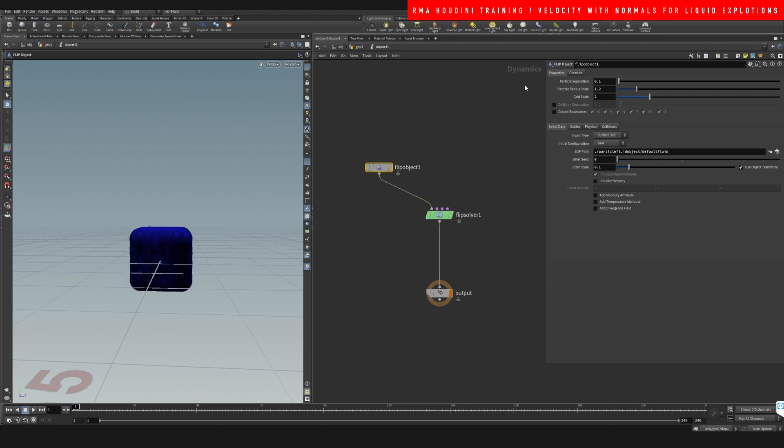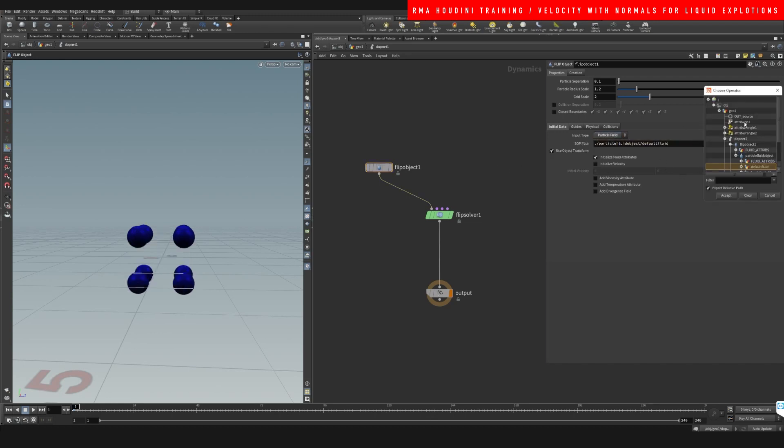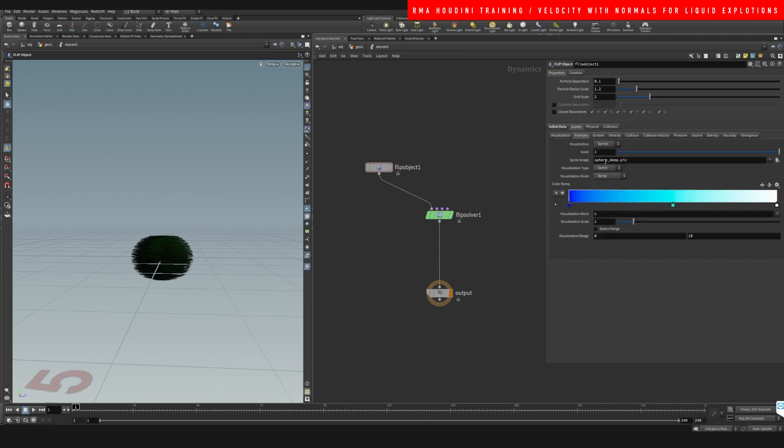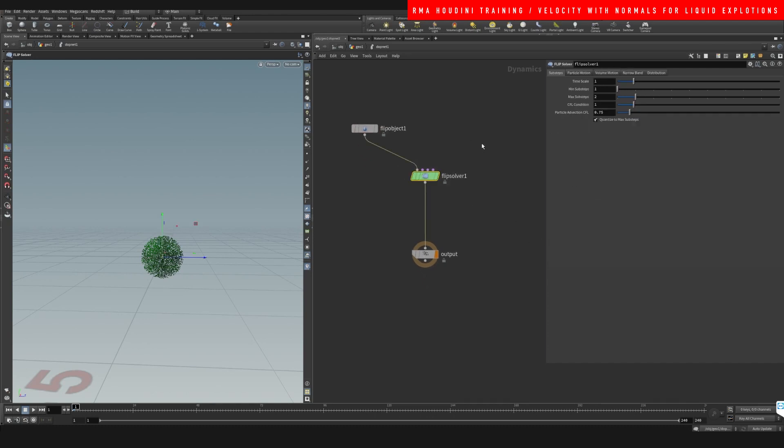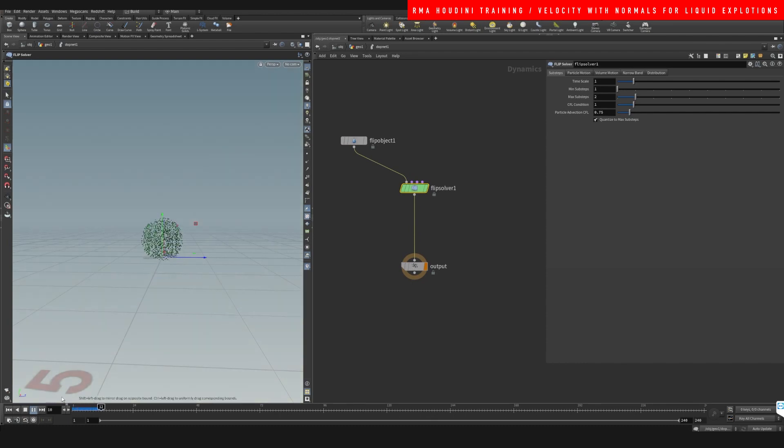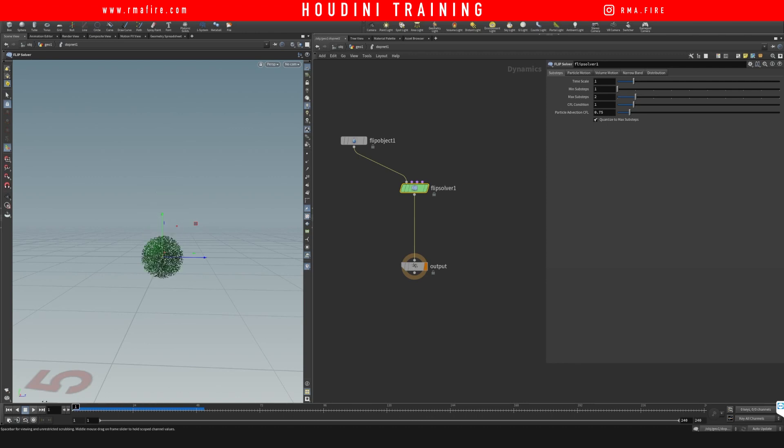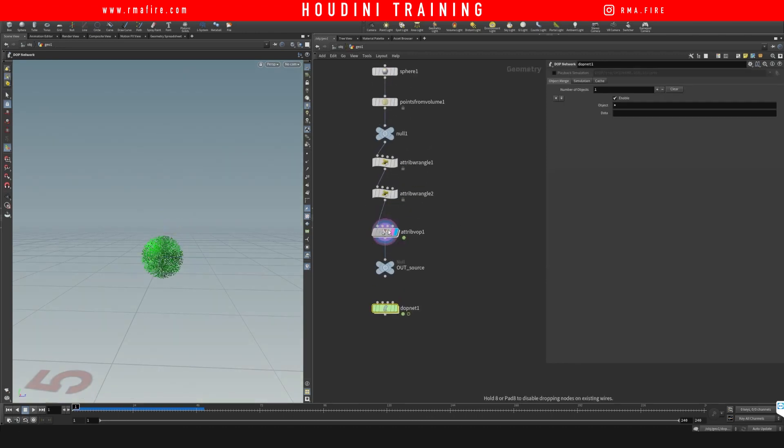On our flip object we are going to do a particle field and we want this to be our out source. We are going to come into the guides particles and say just visualize as particles. Okay, now let's hit play and you see that we have the particles shooting upwards.